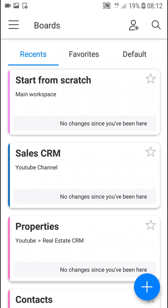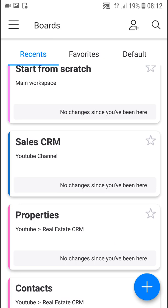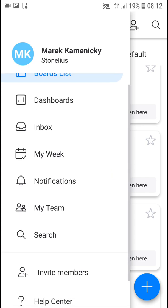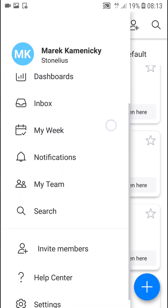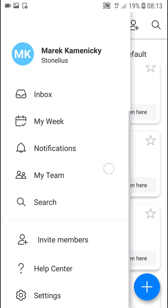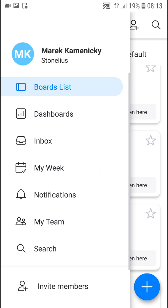Hey there guys, my name is Markus and in this video I'm going to show you how we can use monday.com on mobile. If you got iPhone or Android, it doesn't matter — it's literally the same. Go to the top left to the menu. You're going to see the board list, then options for a dashboard, inbox, my week, notifications, my team, and you can invite members.